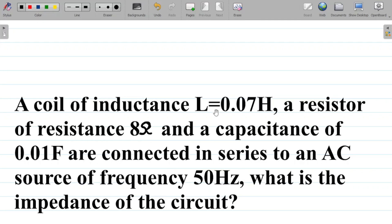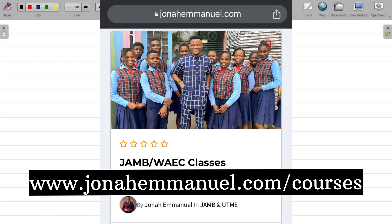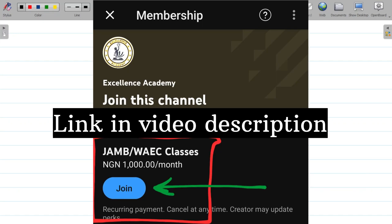I've prepared over 100 classes for JAMB and WAEC candidates covering all the major topics in physics, chemistry, and mathematics. For each topic, I've solved past JAMB questions for the last 10 years. To get access, visit www.jonaimani.com/courses and check out the JAMB/WAEC course — it gives you lifetime access. You can also get exclusive content by joining my channel membership; I'll leave a link in the video description.